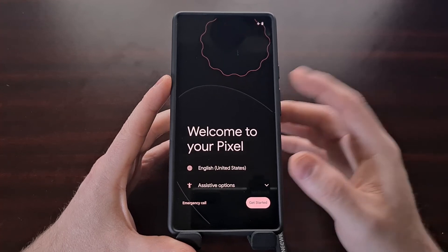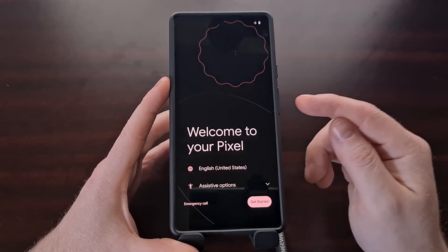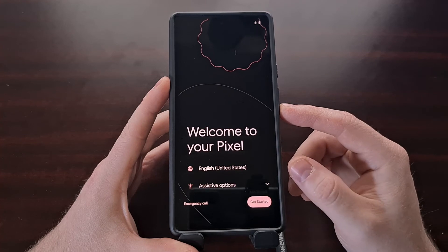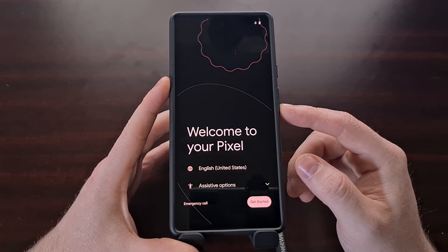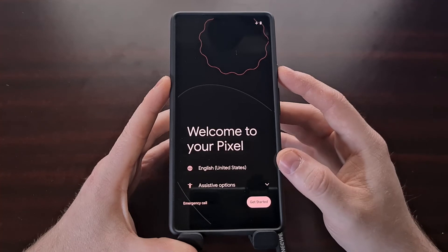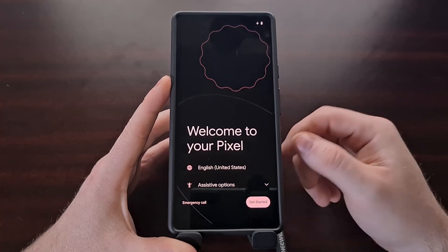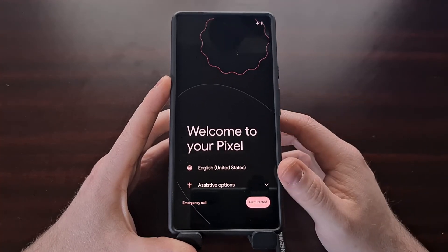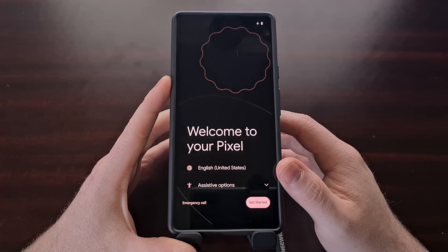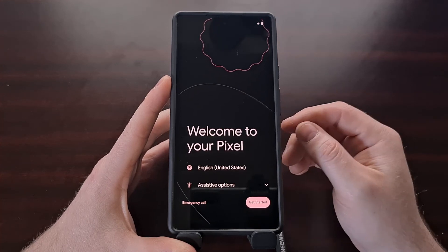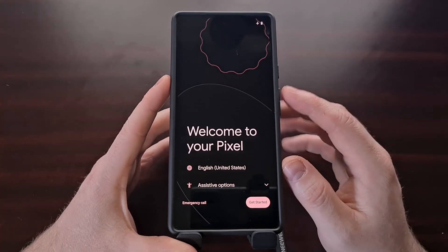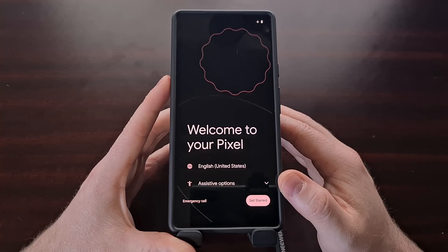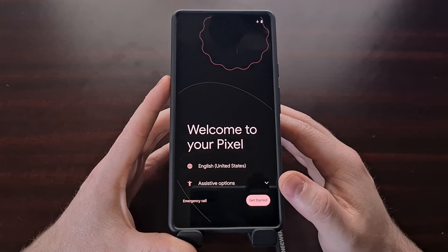From that screen you're going to press the volume down button, highlight the factory data reset option, and then press the power button to select it. That is going to perform a factory data reset. After that's done it's going to reboot your phone and take you to the Android activation screen as you see here.